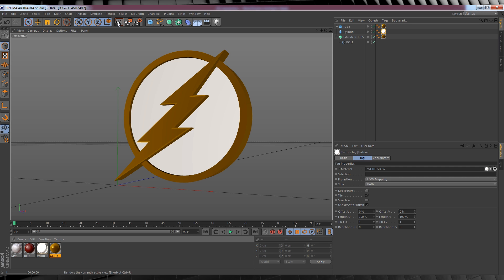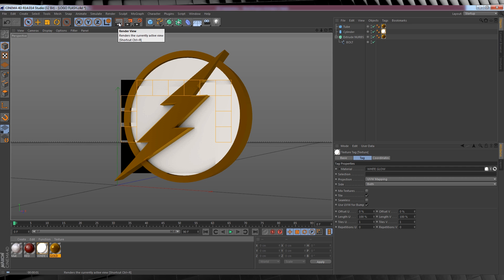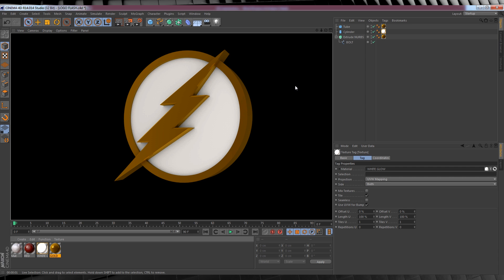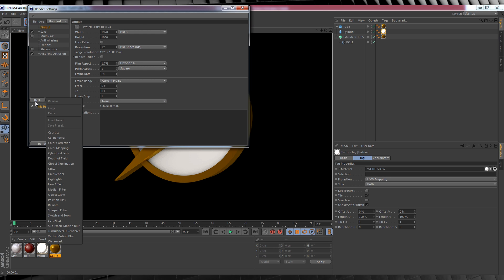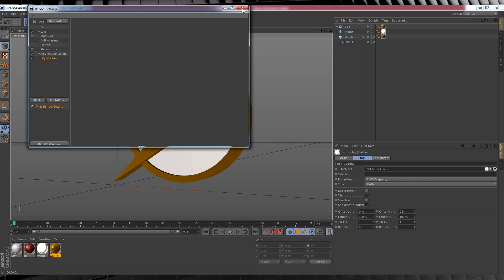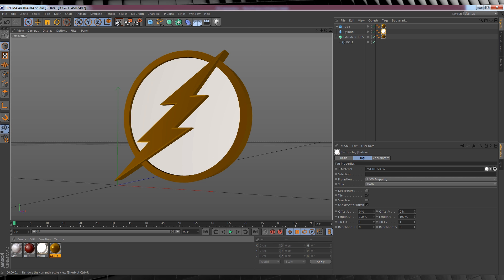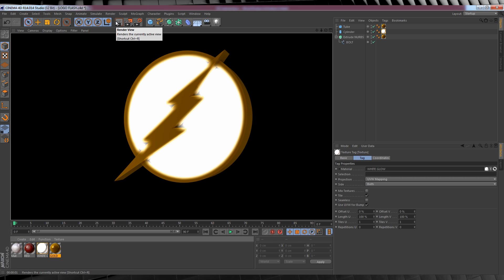But, since our material has a glow, we have to turn that on in the render settings. So let's click up to our render settings once more, click that drop down menu, select object glow, and now let's check out our preview. It's getting there.